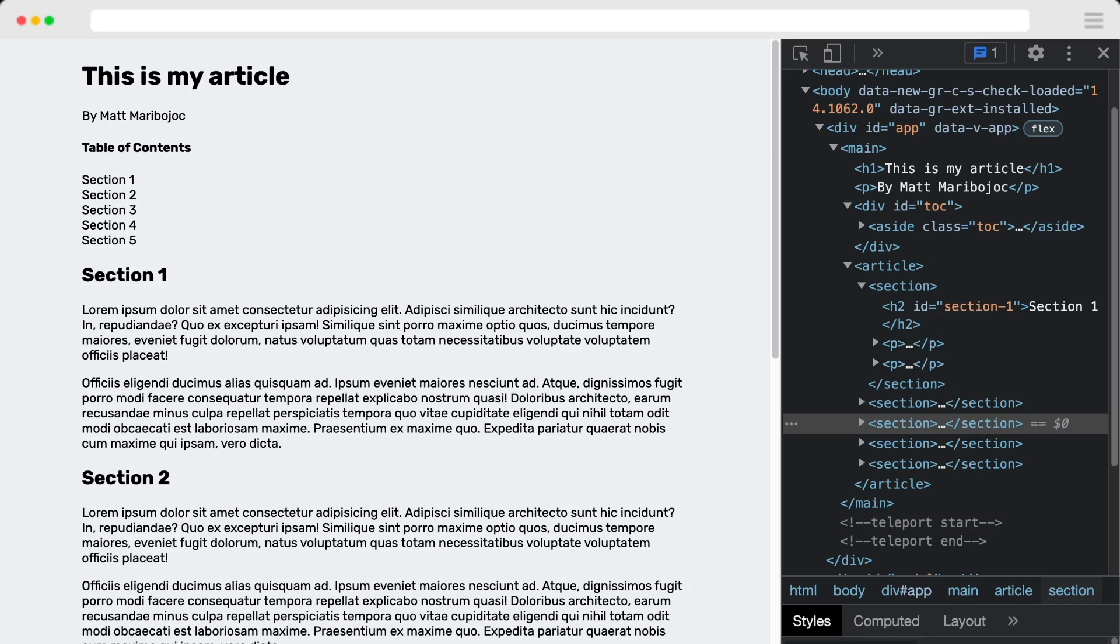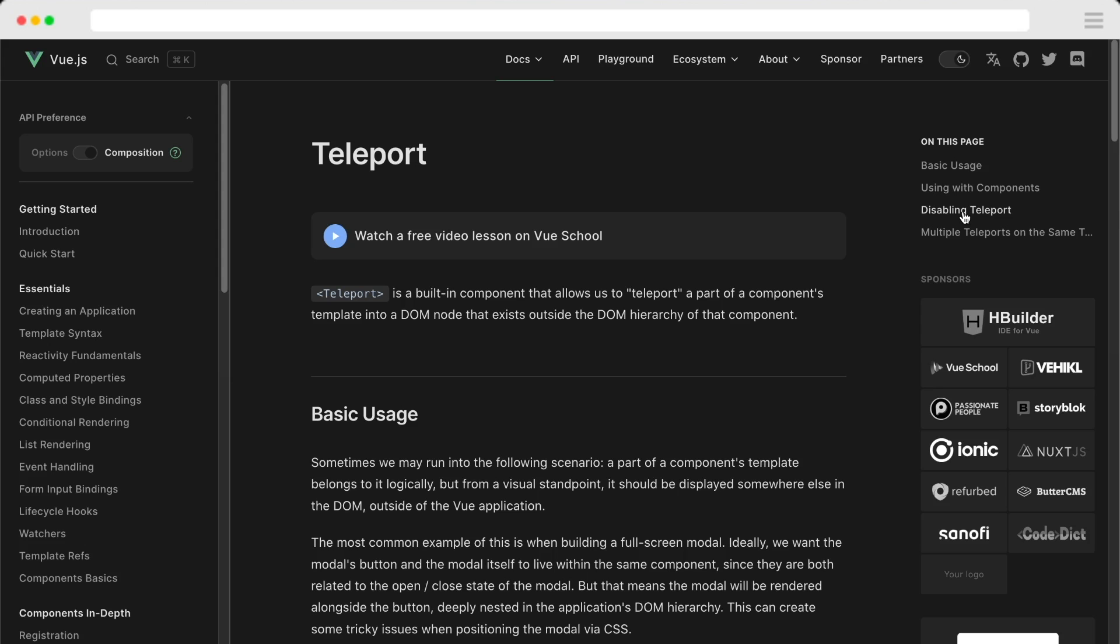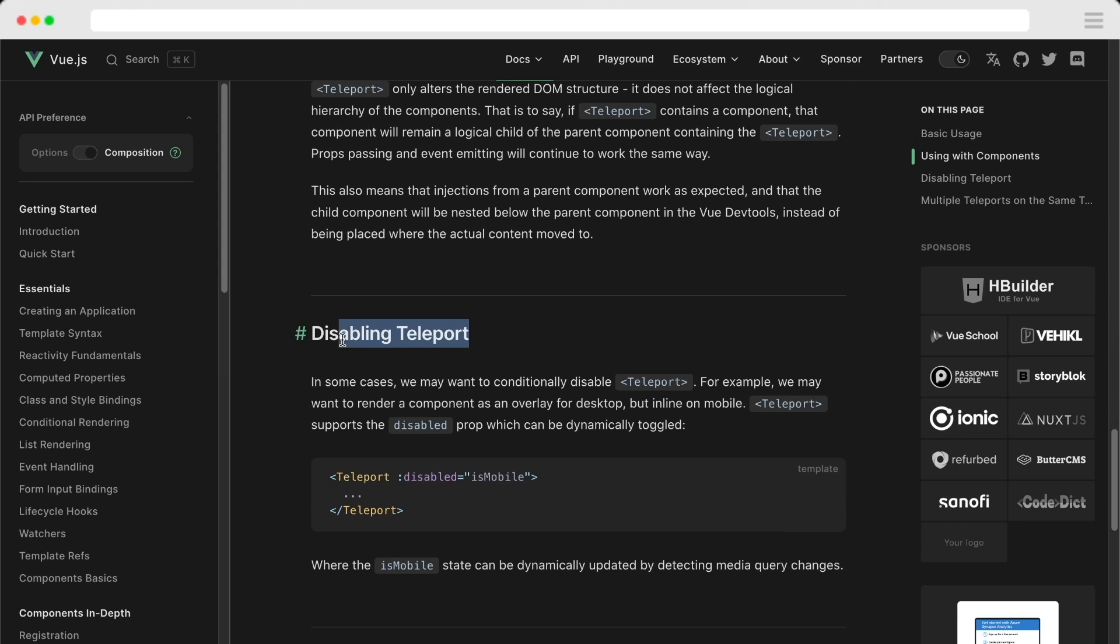On larger devices, we want our table of contents to be on the side. And to accomplish this, we're going to use a prop on teleport called disabled, which controls whether or not the content inside teleport is going to be sent to the targeted element.